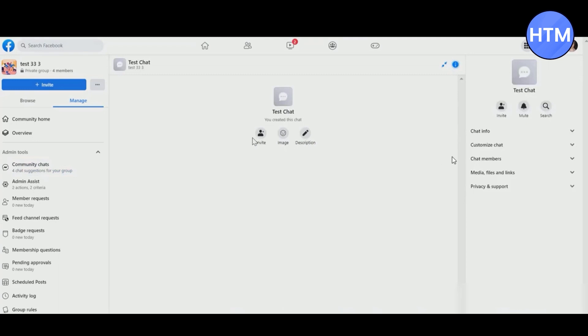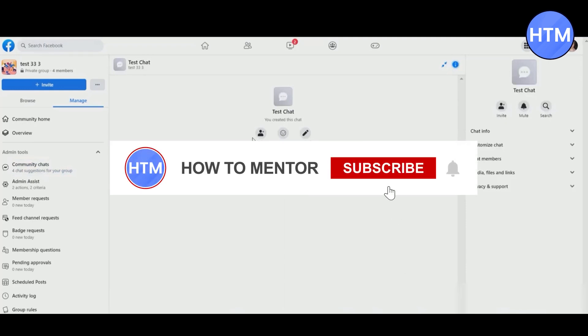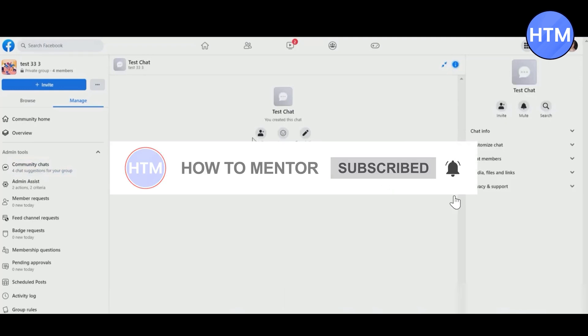That's how you can create a community chat on a Facebook group. That's it, and thank you for watching. Do like and subscribe to my channel and take care.